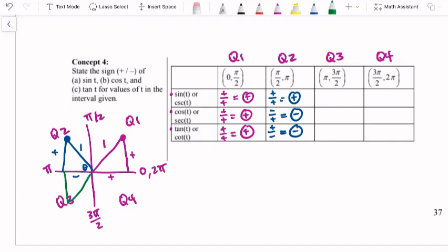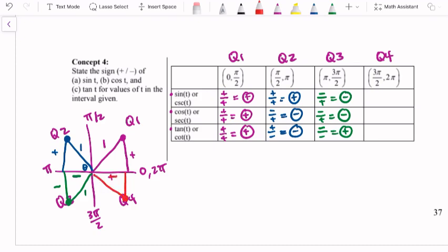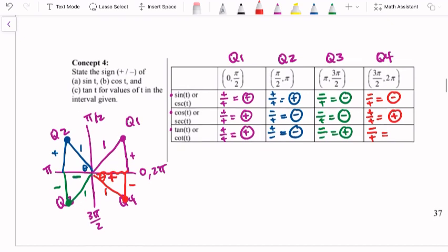In quadrant 3, we have negative x values, negative y values, and a positive hypotenuse. For sine, the opposite is negative and hypotenuse is positive — so sine is negative. For cosine, it's still a negative over positive — negative. For tangent, both the opposite and adjacent are negative, so a negative divided by a negative gives a positive value. In quadrant 4, we have positive x values and negative y values. Sine is negative over positive — negative. Cosine is positive adjacent over positive hypotenuse — positive. Tangent is negative opposite divided by positive adjacent — negative.